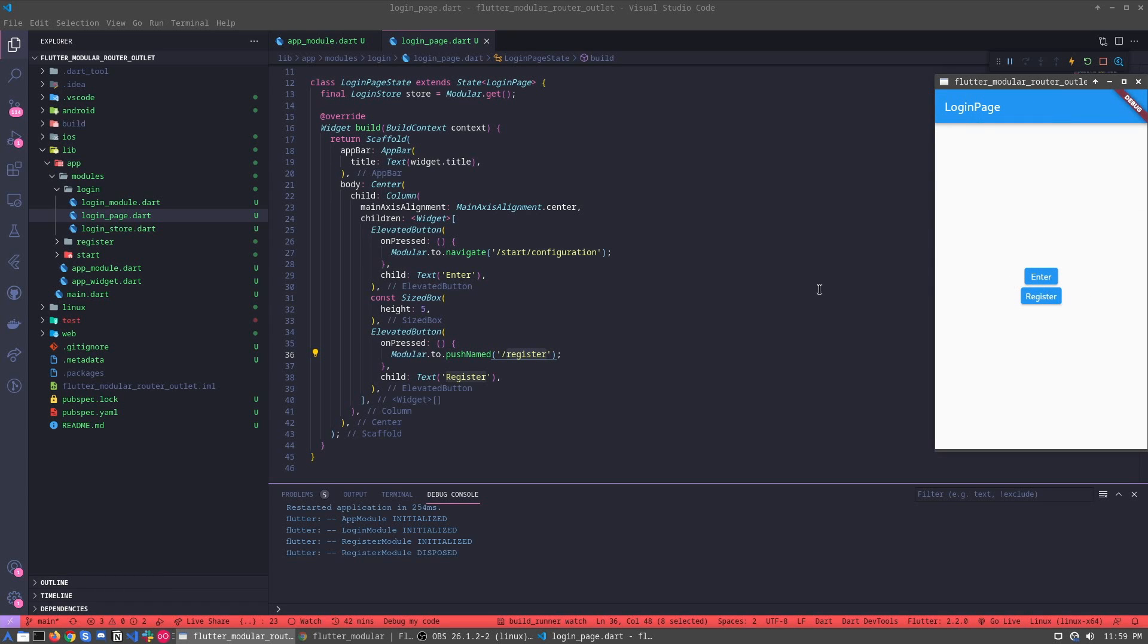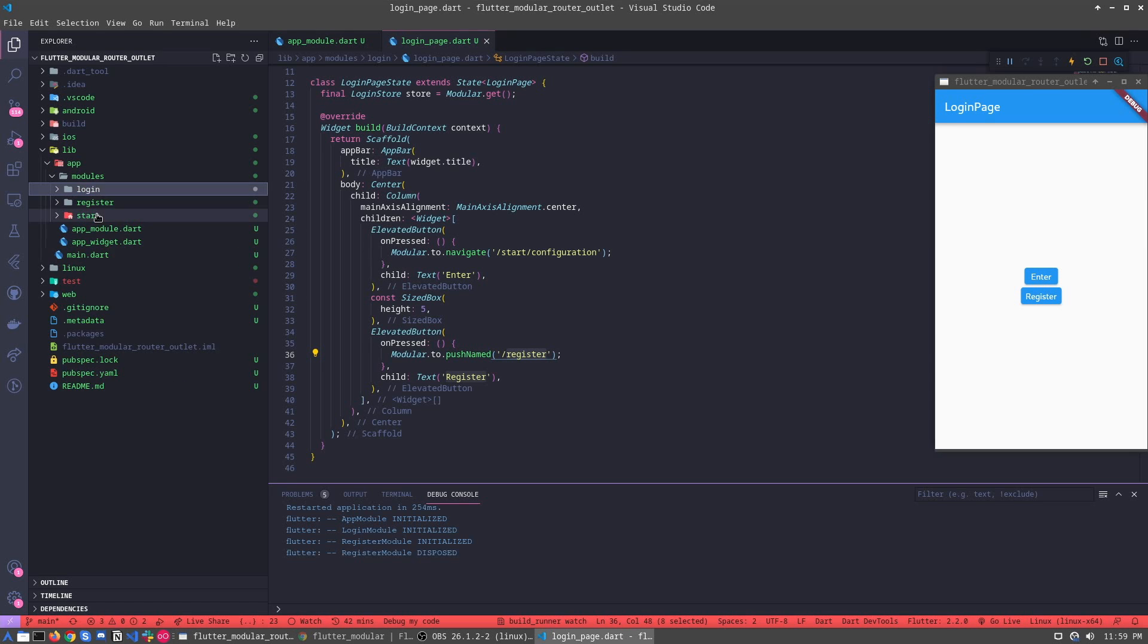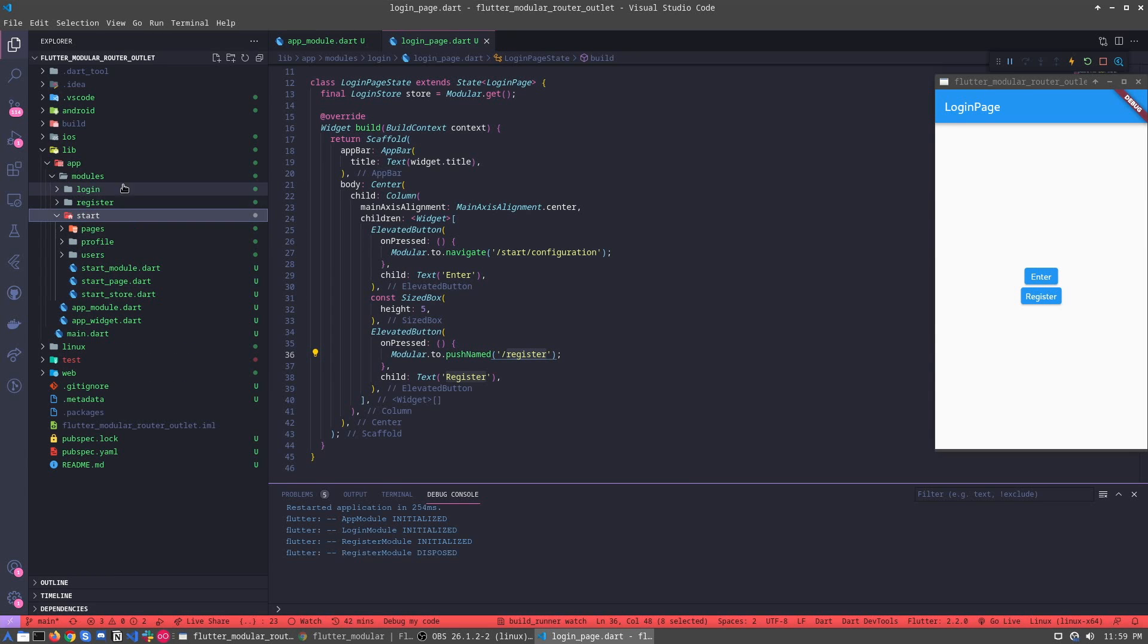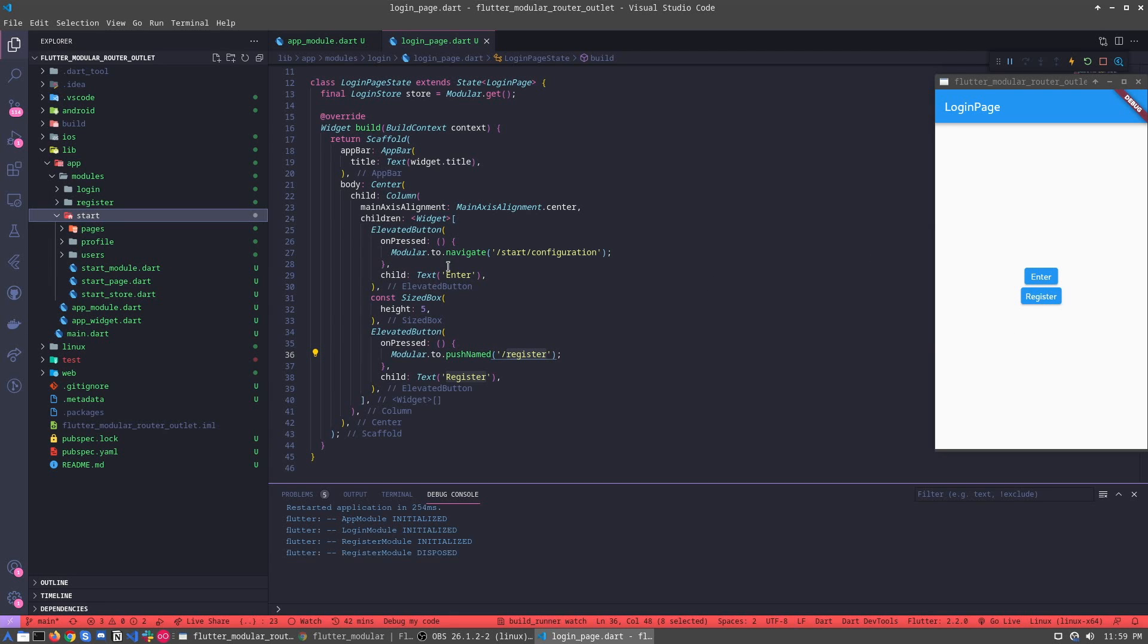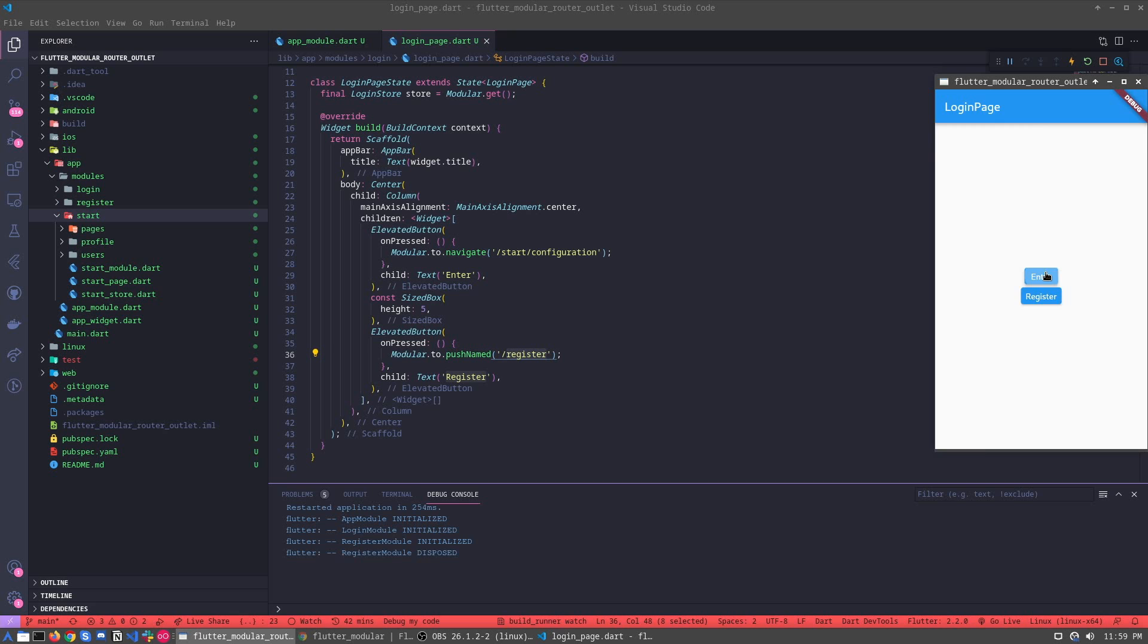But now let's understand about the router outlet. Let's see here, for example, now we are inside the start module. When I click at the button enter, we go to the start configuration. So we are inside.